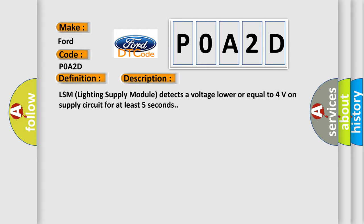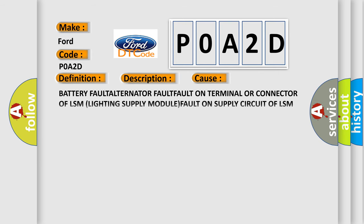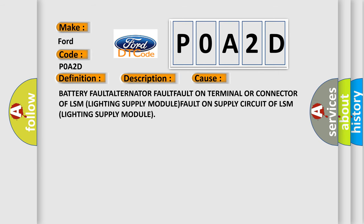This diagnostic error occurs most often in these cases: BATTERY FAULT, ALTERNATOR FAULT, FAULT ON TERMINAL OR CONNECTOR OF LSM (LIGHTING SUPPLY MODULE), FAULT ON SUPPLY CIRCUIT OF LSM (LIGHTING SUPPLY MODULE).